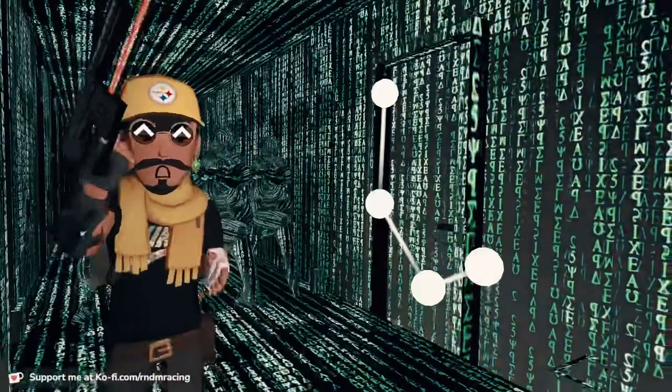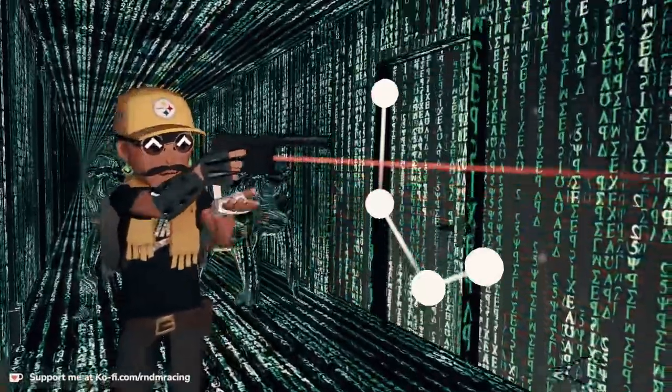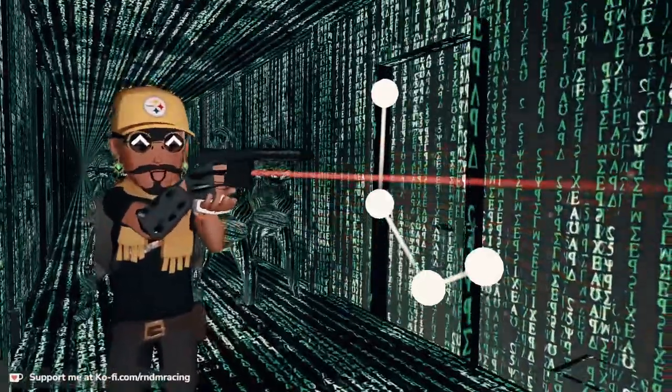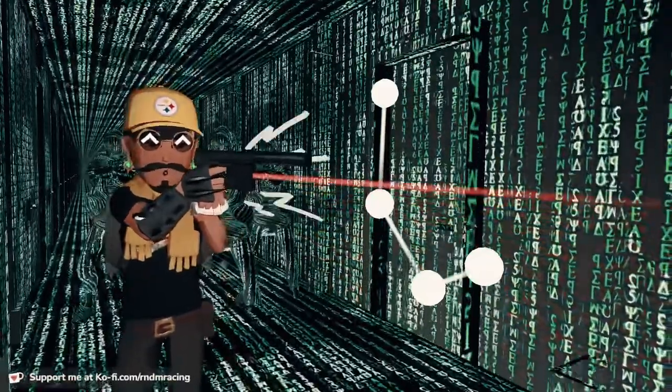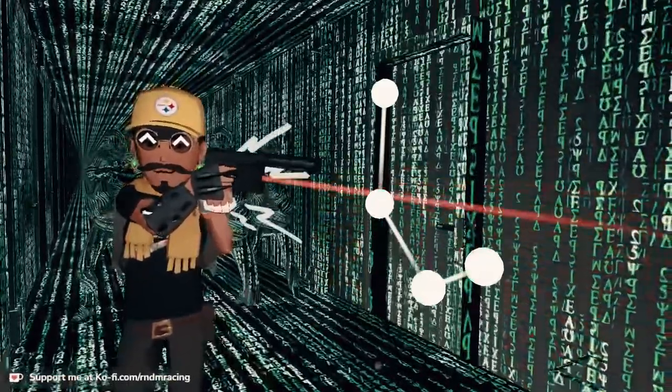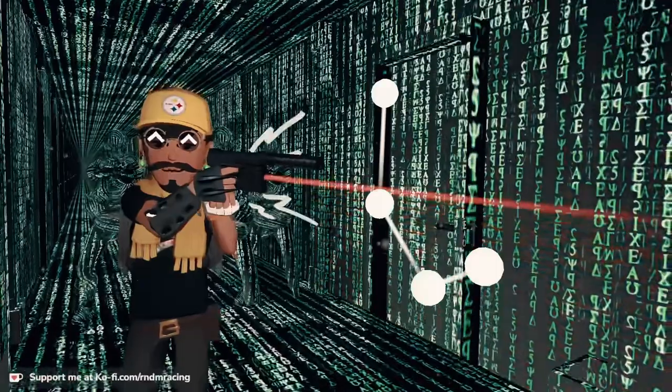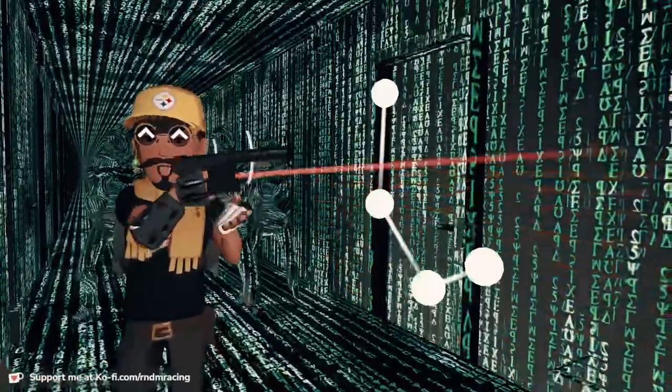So if I grab it, it's pointing straight, like it's pointing straight. But my hand is not actually straight. The controller is.